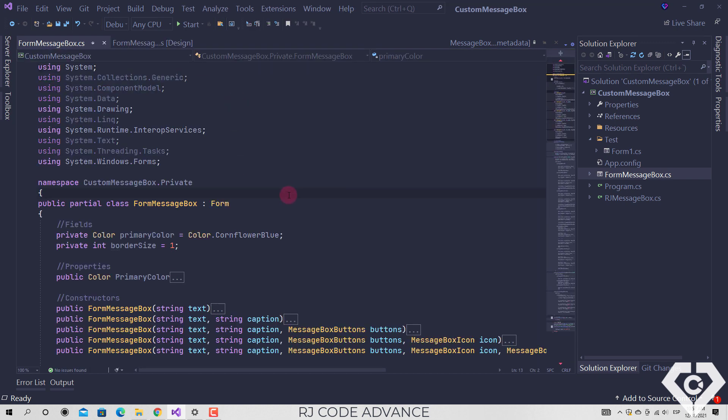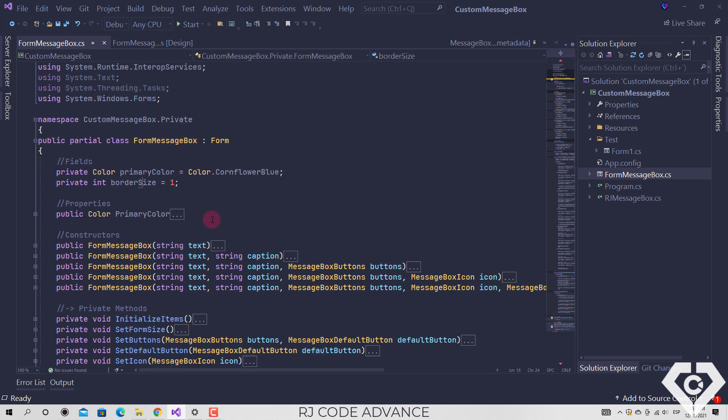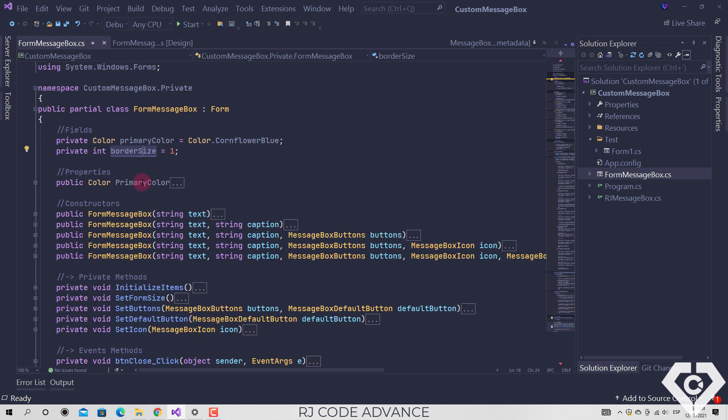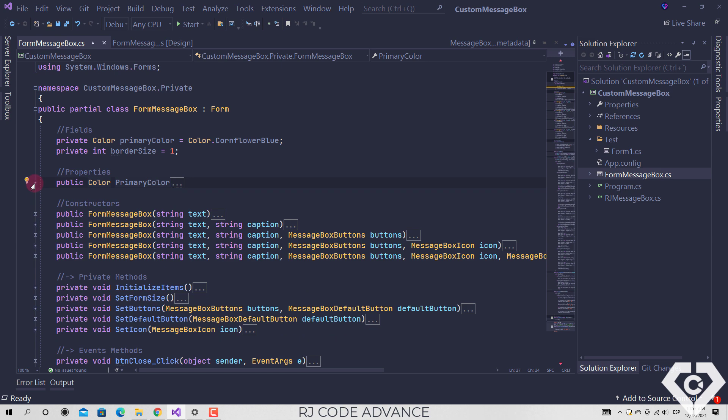the code does the following. It defines fields for the primary color and border size of the form. The primary color property allows you to set the border and title bar color of the message box.